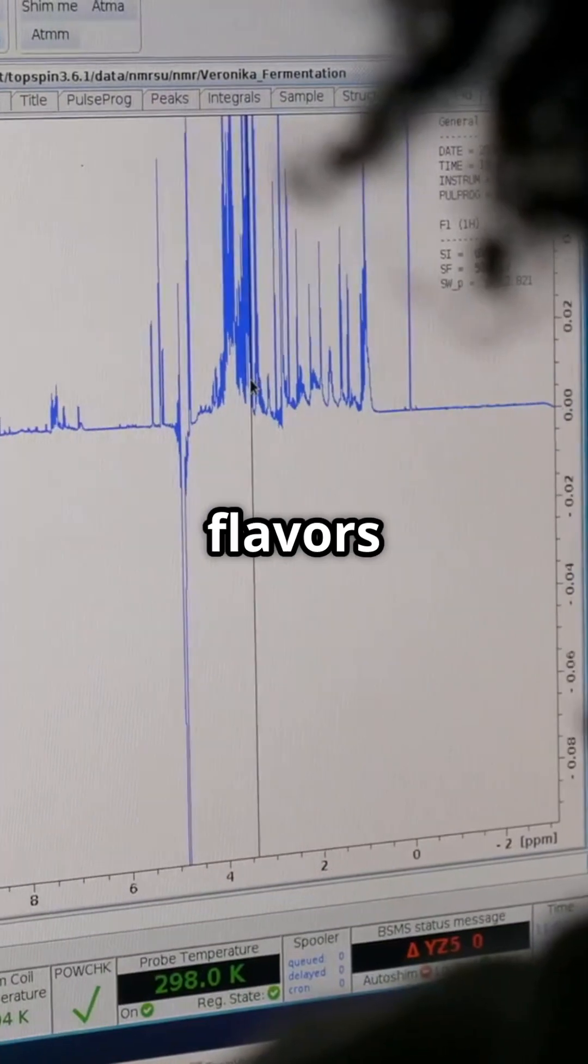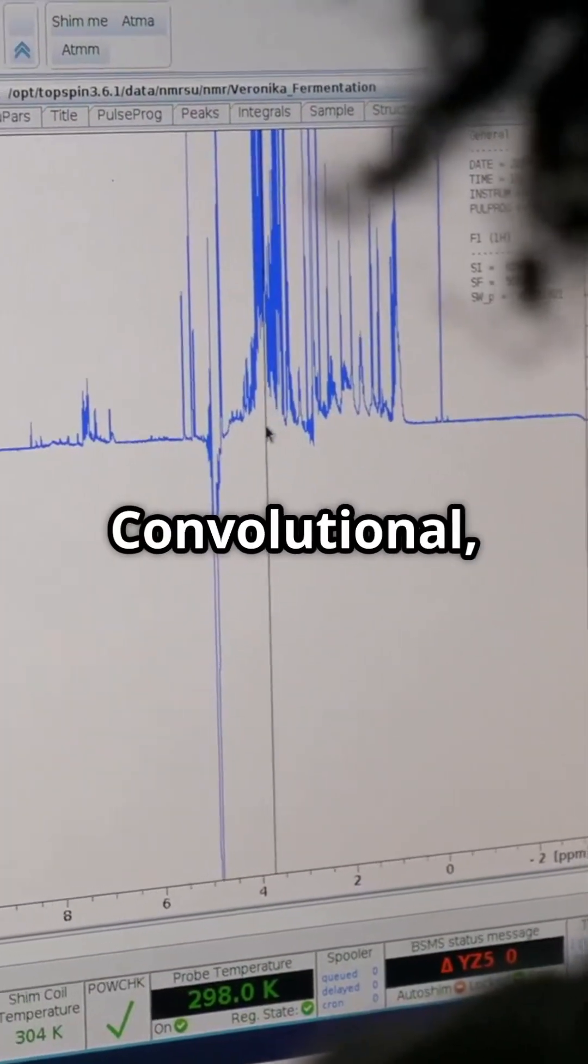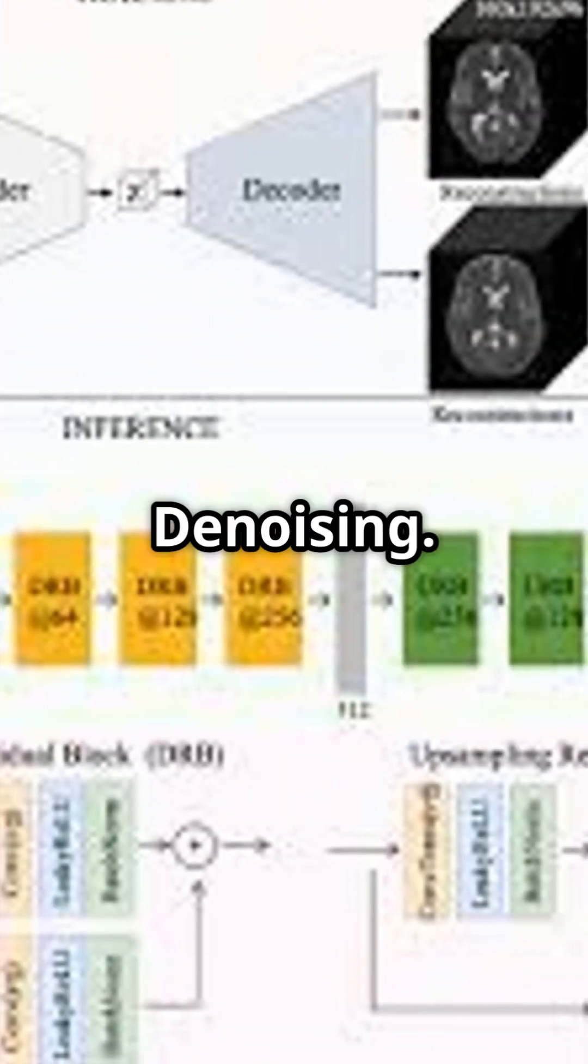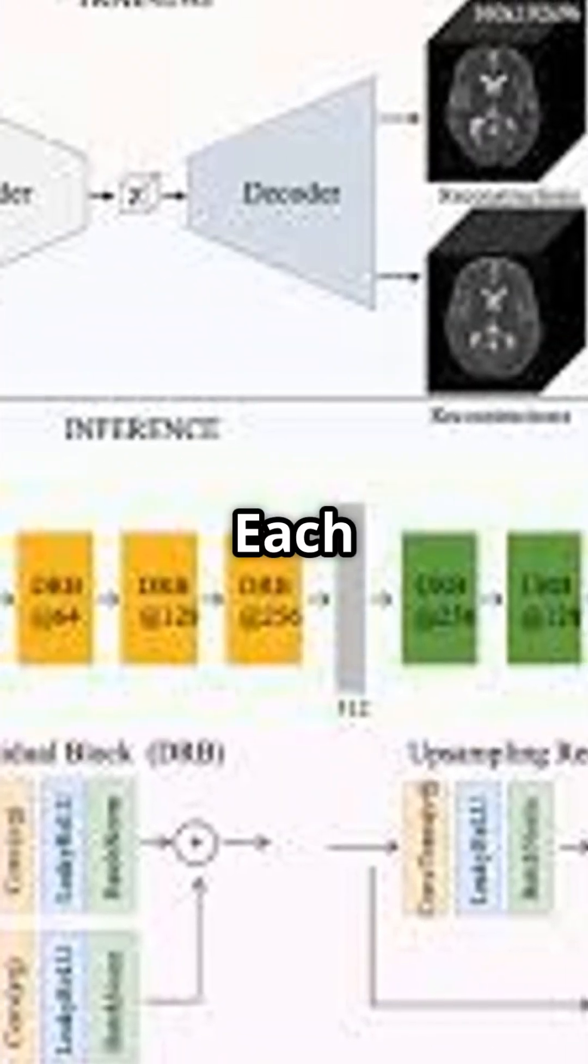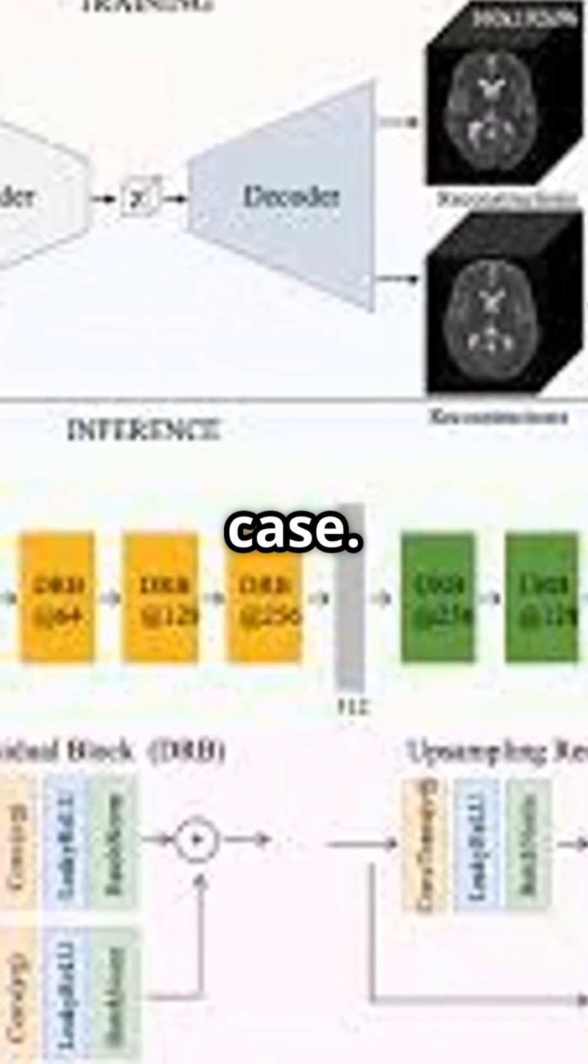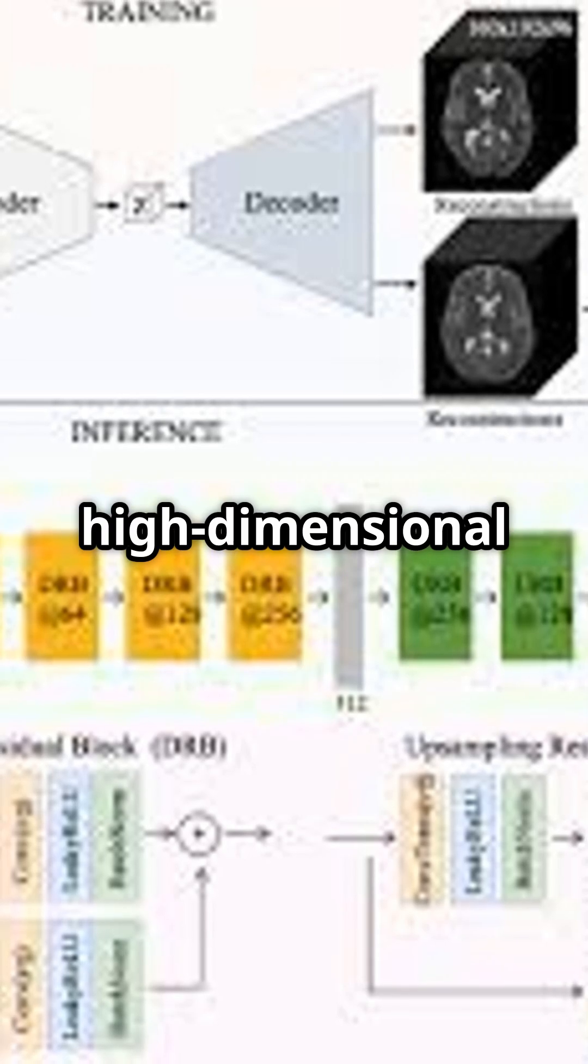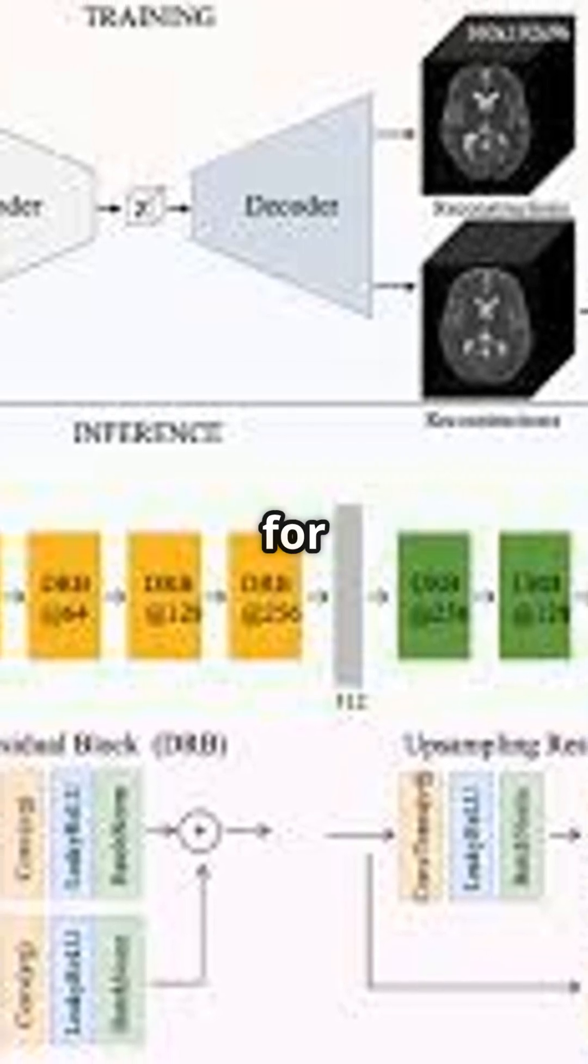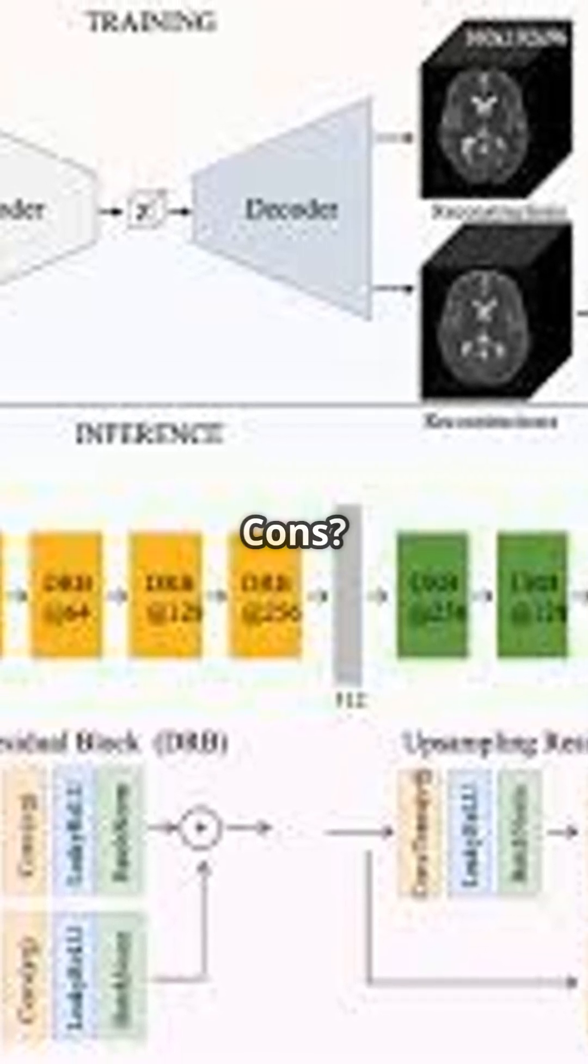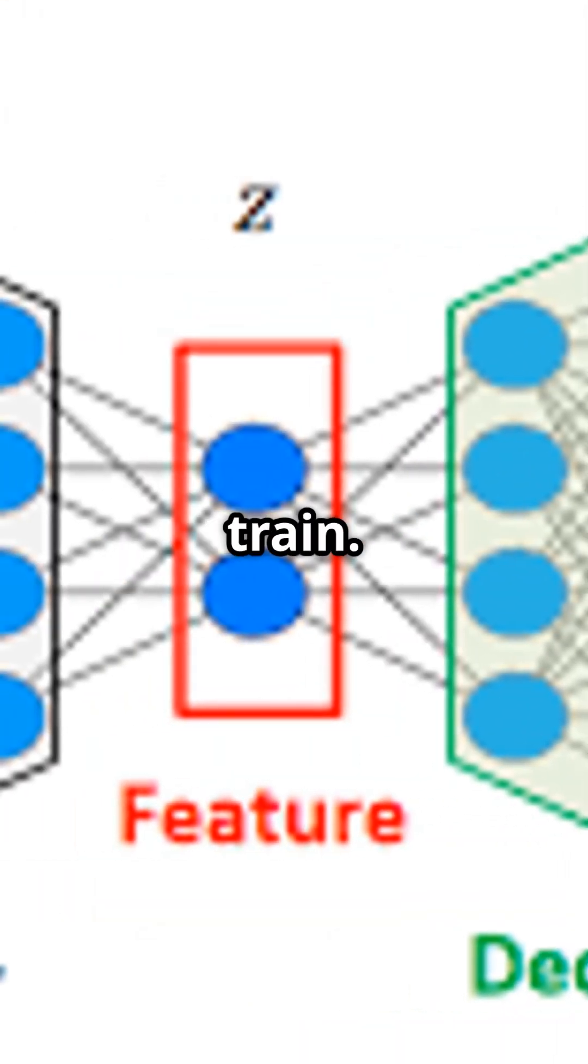Autoencoders come in flavors: vanilla, convolutional, LSTM, variational, and denoising. Each has its special use case. Pros: great for high-dimensional data and no need for labeled anomalies. Cons: needs mostly normal data to train.